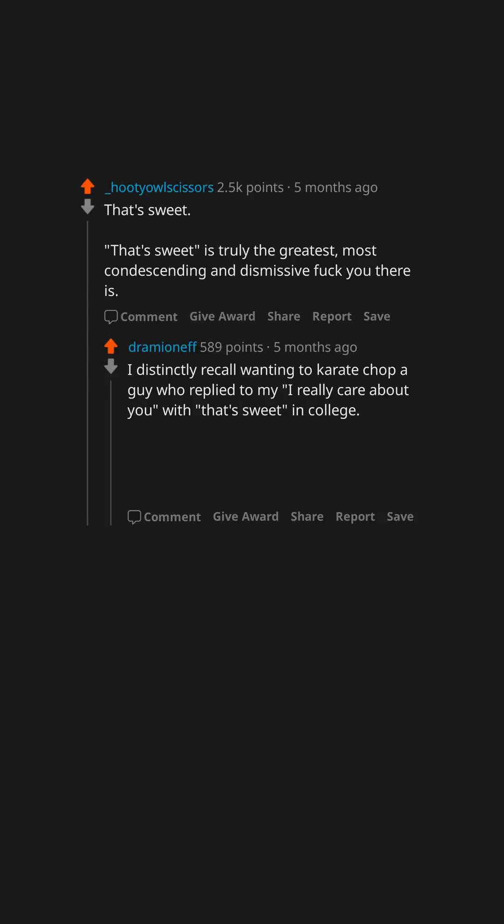I distinctly recall wanting to karate chop a guy who replied to my 'I really care about you' with 'that's sweet' in college. It felt so damn dismissive. Yeah, this may be the worst one.